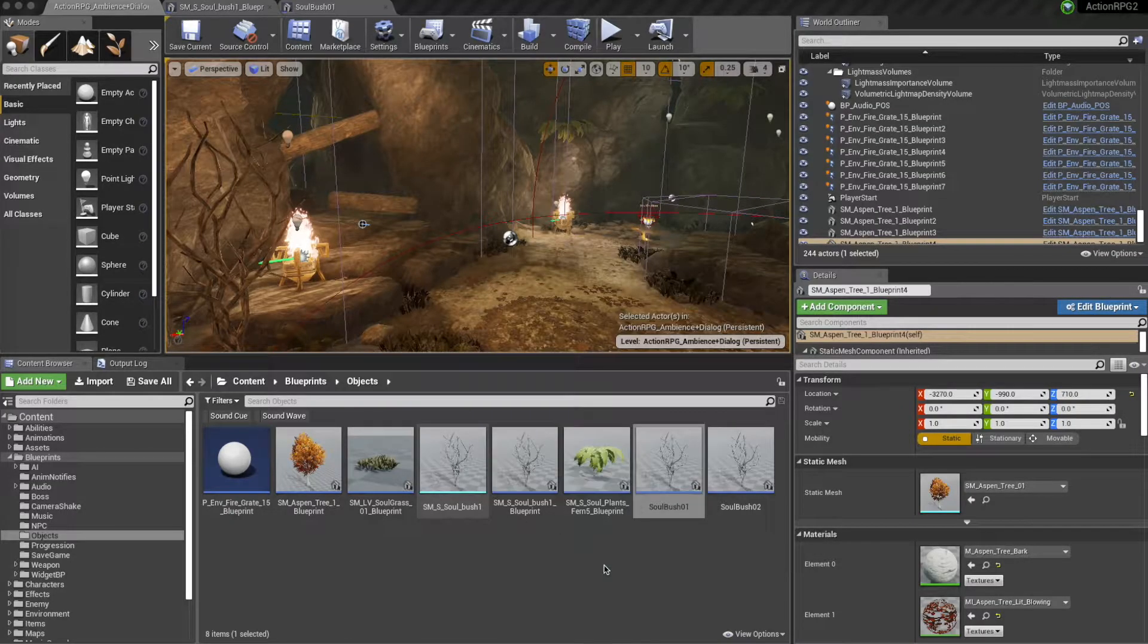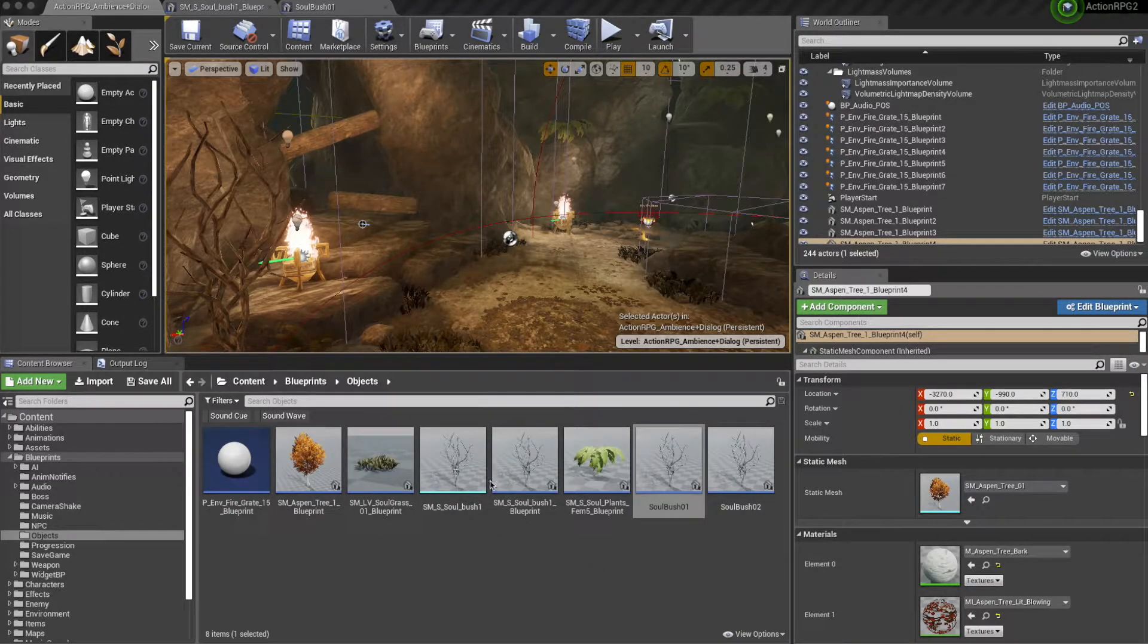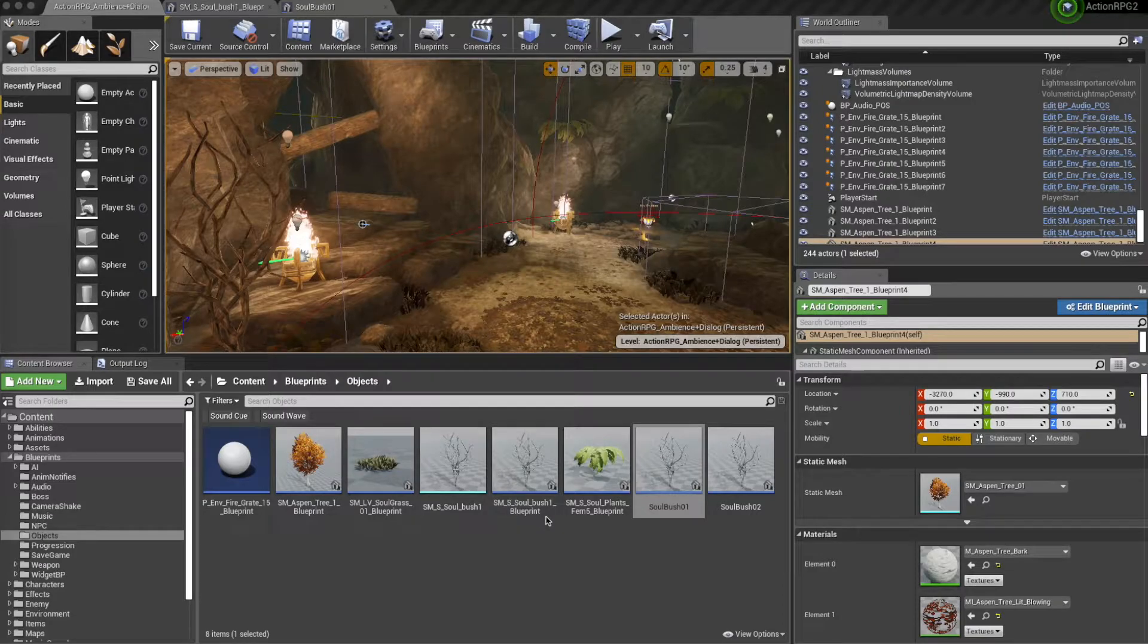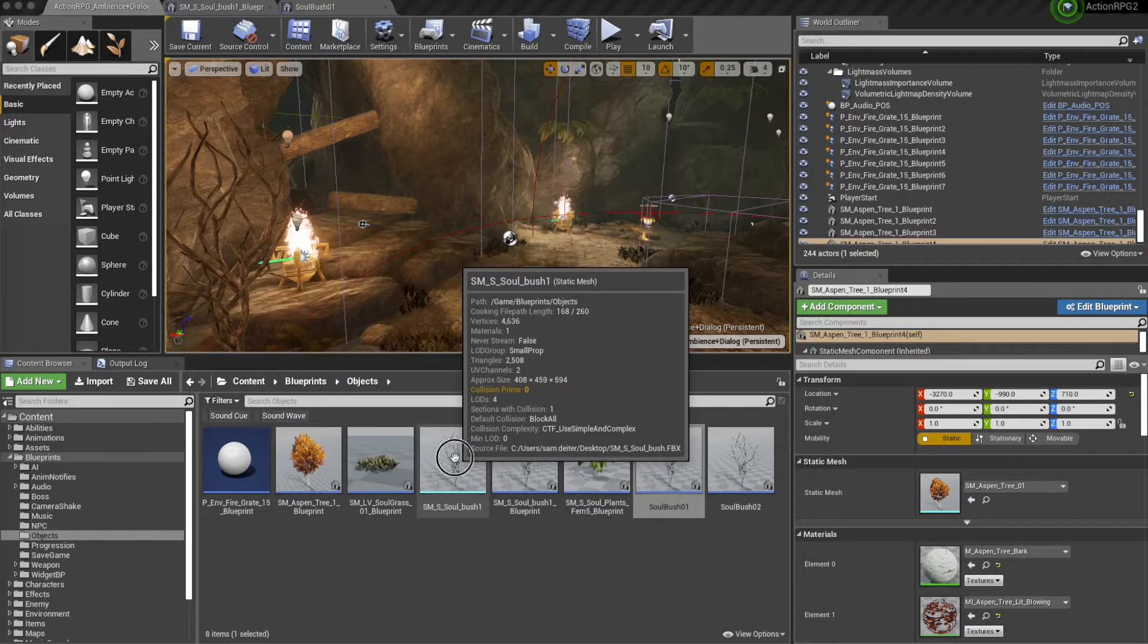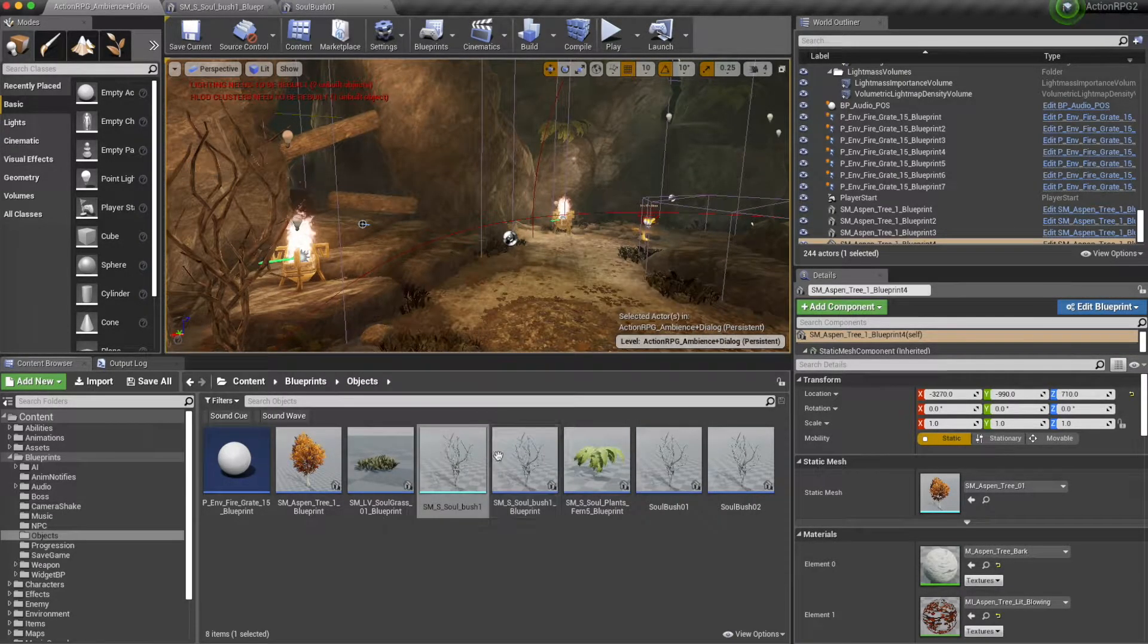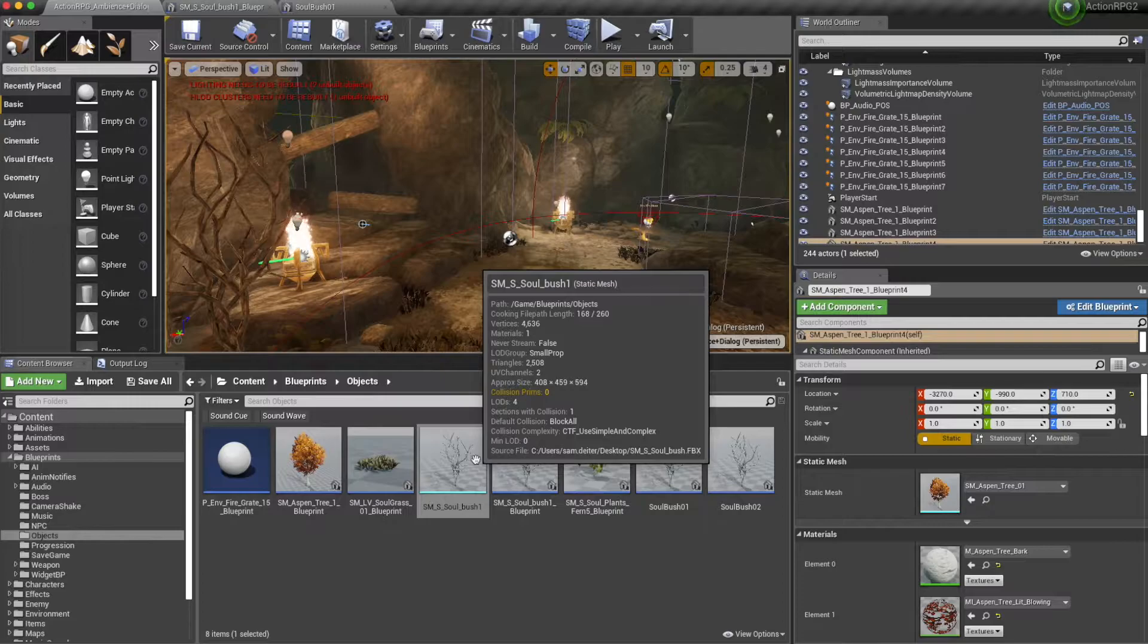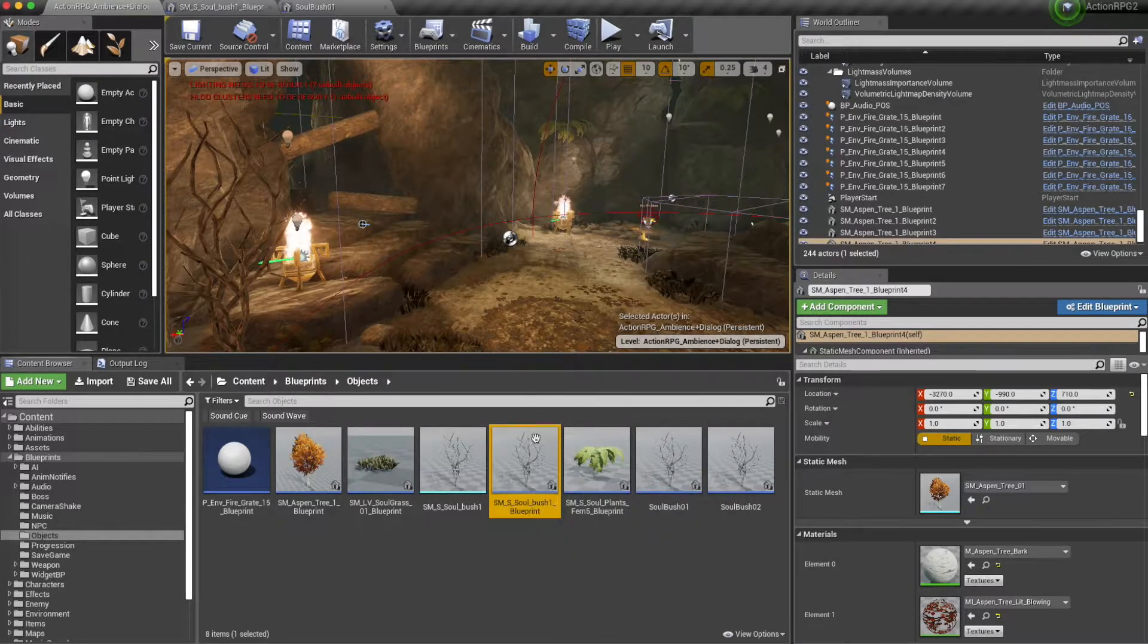Today, I'll be talking about an interactive dialogue system that you can implement in your level. For this, I've created a blueprint from a static mesh actor, the bush.